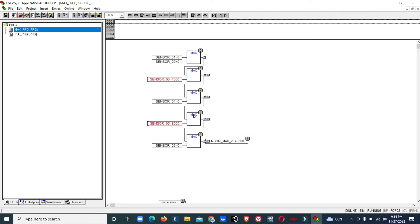This is how you can calculate your maximum value from multiple analog inputs. With this value you can operate any other instrument or do any other control logics. This is one part of this programming.